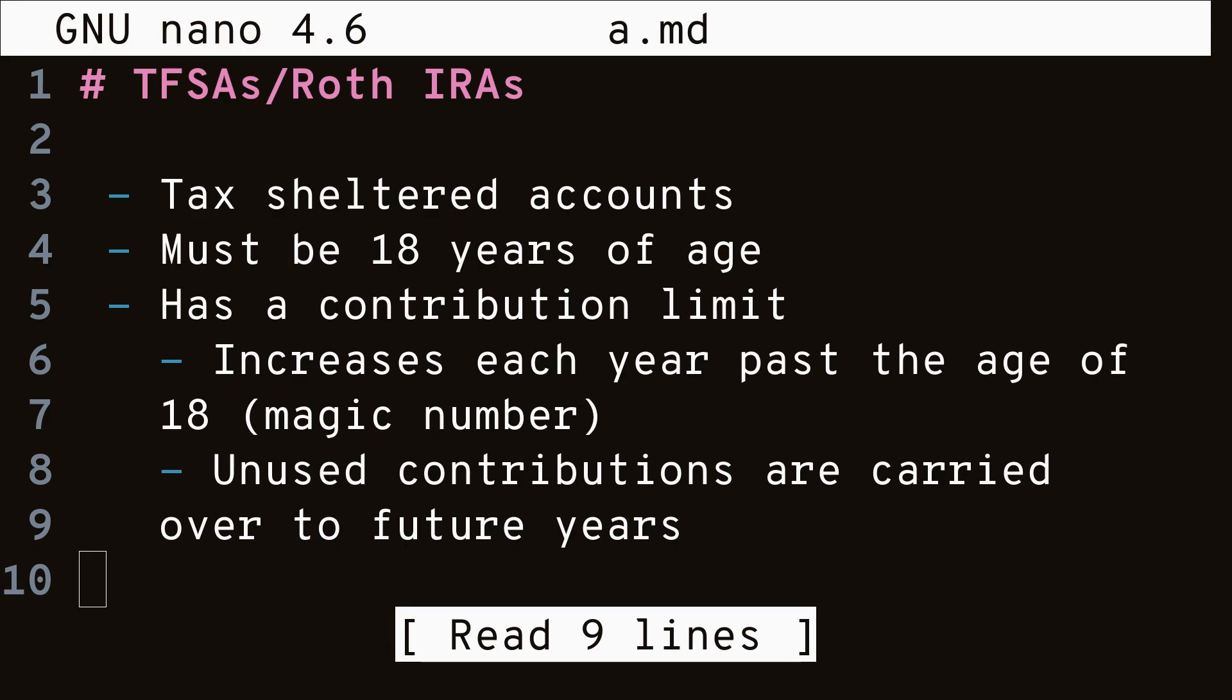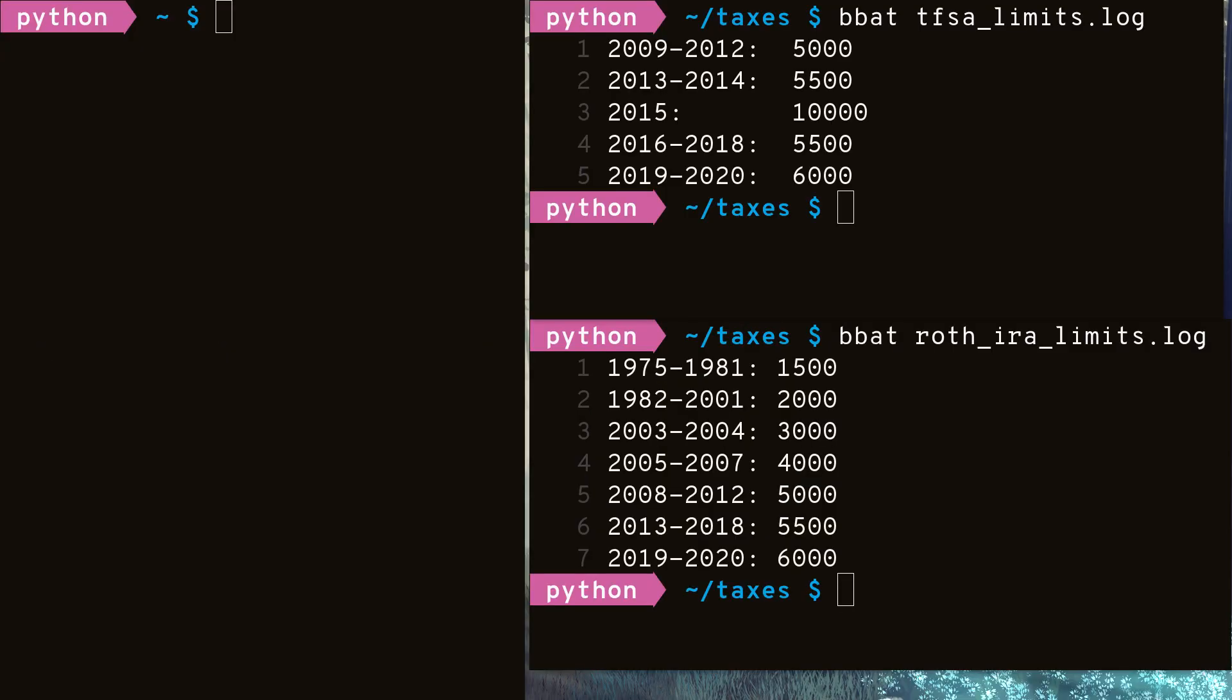So how does TFSAs and Roth IRAs fit into all of this? First, these accounts are what are called tax-sheltered accounts, meaning any assets stored in these accounts are not subject to taxes. The caveat is you must be at least 18 years old to make one, and there is a limit imposed by the government on how much money you can put into these accounts. Each year after the age of 18, you are entitled to additional space inside of your TFSA or Roth IRA, increasing your limit. Any free space you didn't utilize in previous years is carried over to the following years, so you don't have to worry about losing space for not contributing in the past. This annual limit is also a magic number made by the government. On the right, we have the TFSA contribution limit since 2009, and the Roth IRA limit since 1975. Now let's model this as code by writing a function that returns how much contribution limit we have given the year we turned 18.